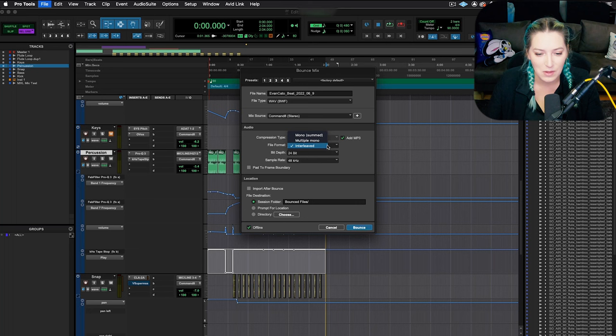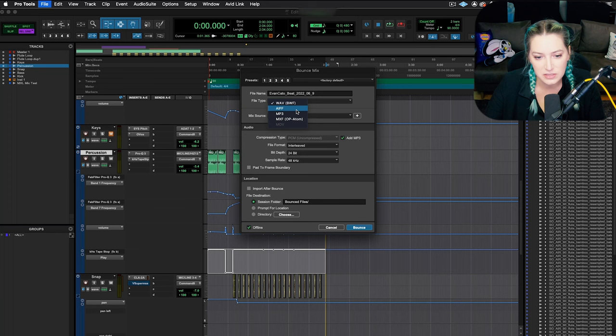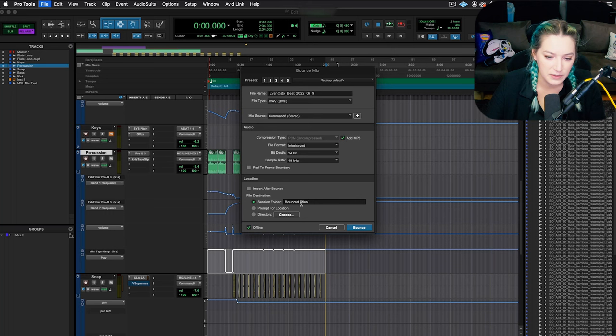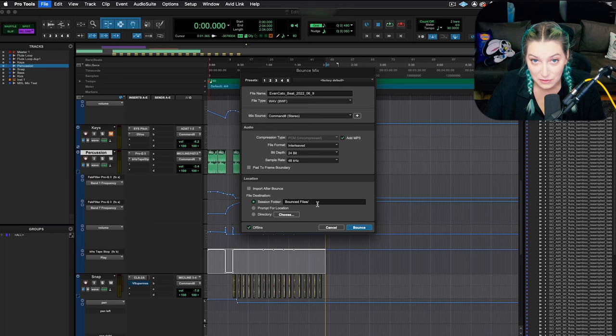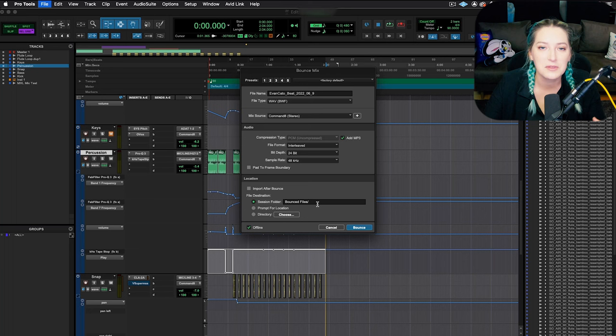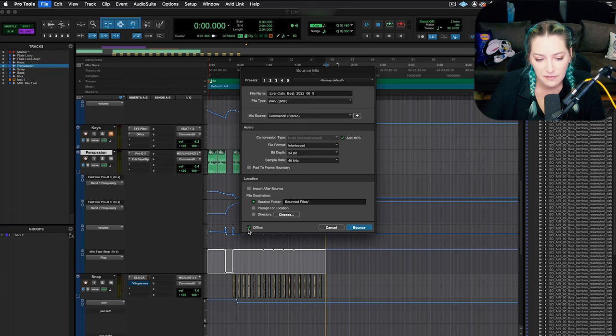And again, you can either check off and add an MP3, or you can choose that as your main file type here for export. And then the only other thing that I tend to do is I'll check and make sure it's going to the bounced files folder. If you want it going somewhere else for any reason, you can send it to any other folder that you want. But usually the bounced files folder is a great place to put it. It's really easy to find. It's within that main Pro Tools session folder. So I just leave it there. And then offline, if this is checked off, it goes faster than real time. So if you don't want to listen through the entire thing, I would choose offline. So I'm just going to hit bounce here.